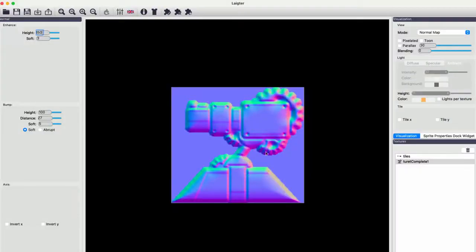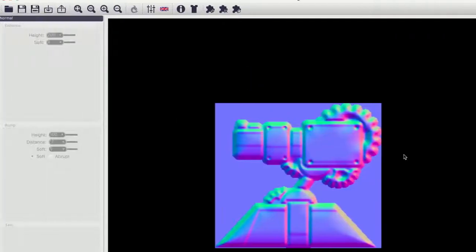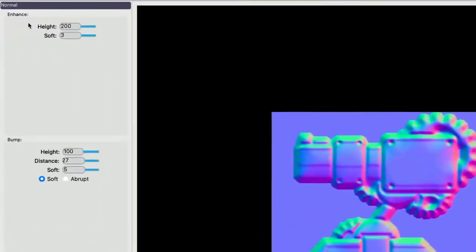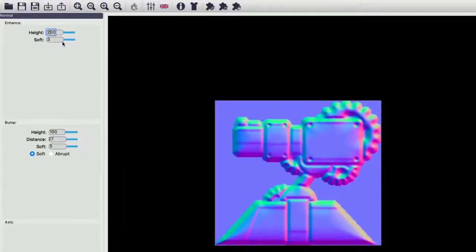Open it up, and the main views you'll care about are normal map and preview found in this drop down. The normal map option gives you these controls to play around with. Height and softness for enhance, and then height, softness, and distance for bump. You'll see the normal map image change as you adjust these values. But what are we really looking at here with this gradient of colors?